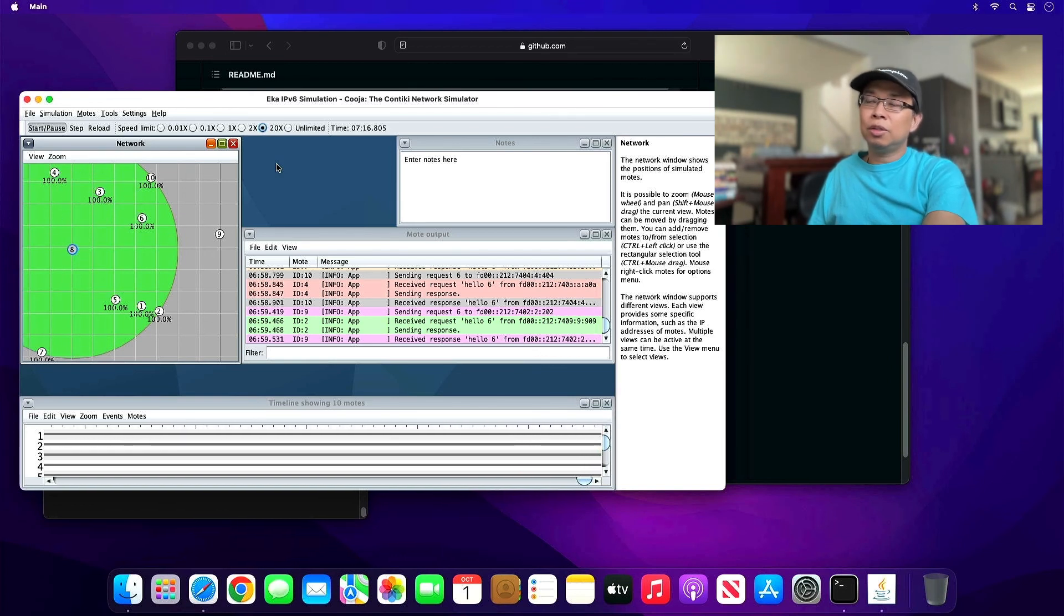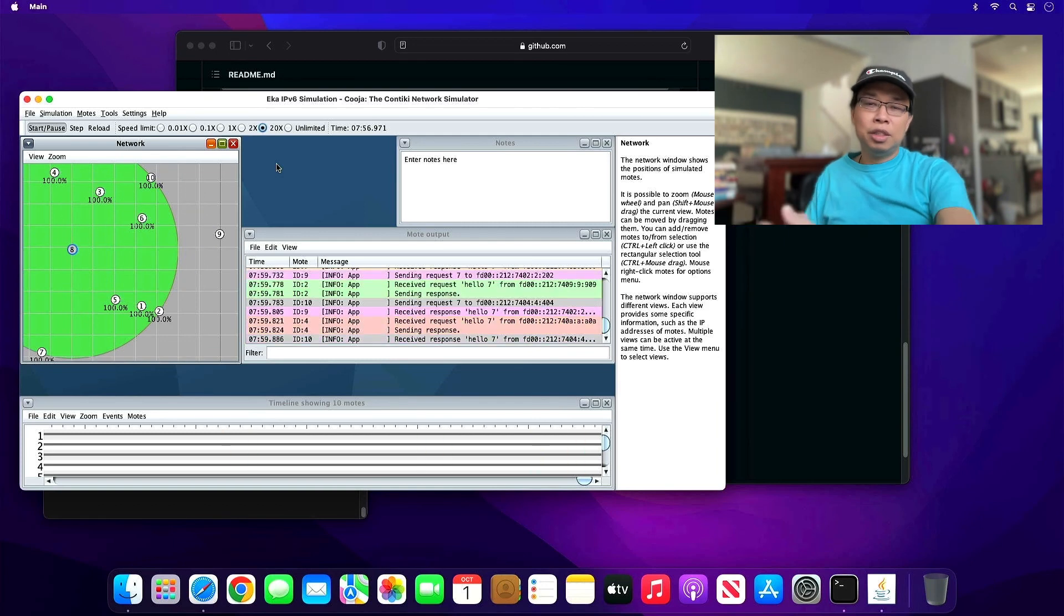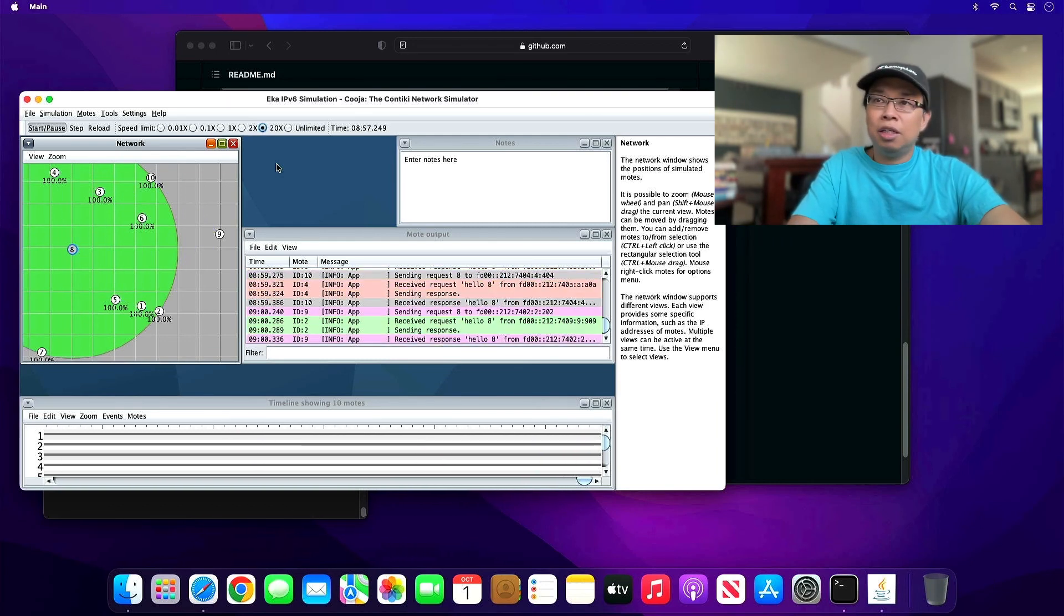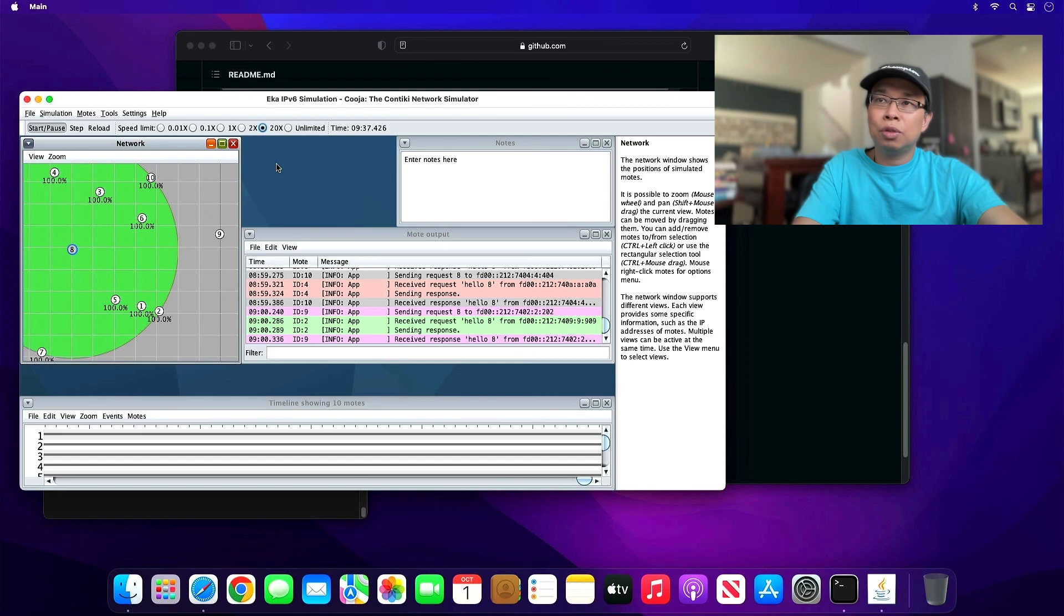So that's how you install and set up Contiki NG with Cooja, the Contiki network simulator, on macOS system. If you guys have any questions or comments, please write it down at the comment section down below. That's it. See you in the next video.